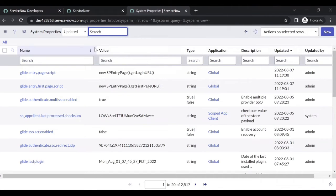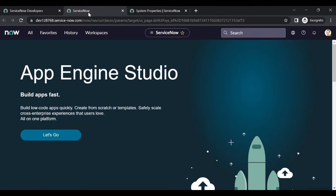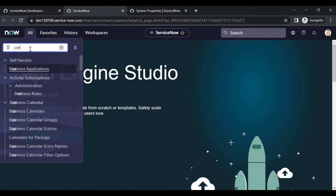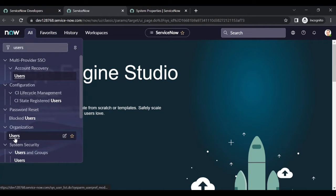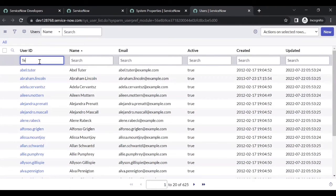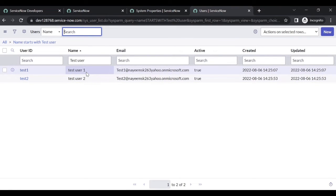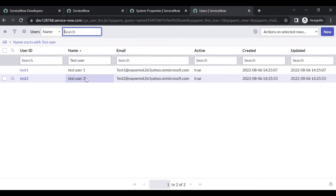Configuration is done. Let's test it. I will go to the users table and search for test user one and test user two. Test user one is having ITL role, test user two is not having any roles.